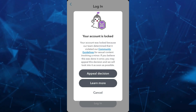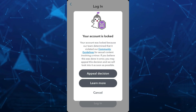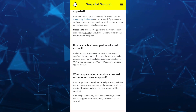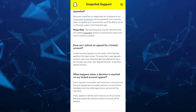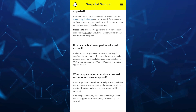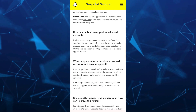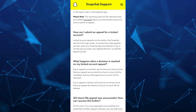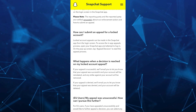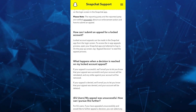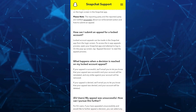So if your appeal is successful, they will email you to let you know that your appeal was successful and your account will be reinstated. And any strike against your account will be removed. And that's how you basically fix your account being locked or violating community guidelines on Snapchat.